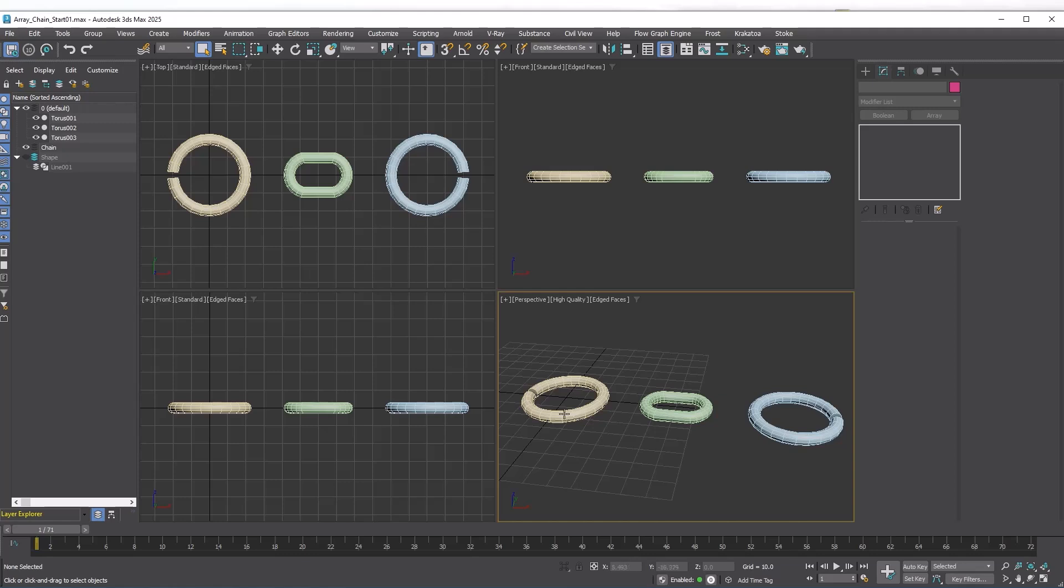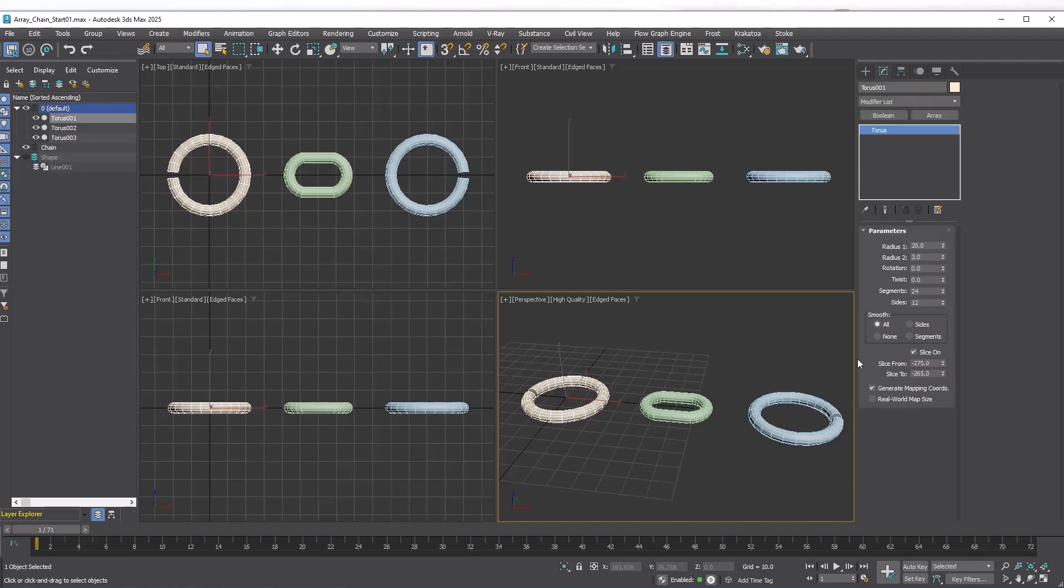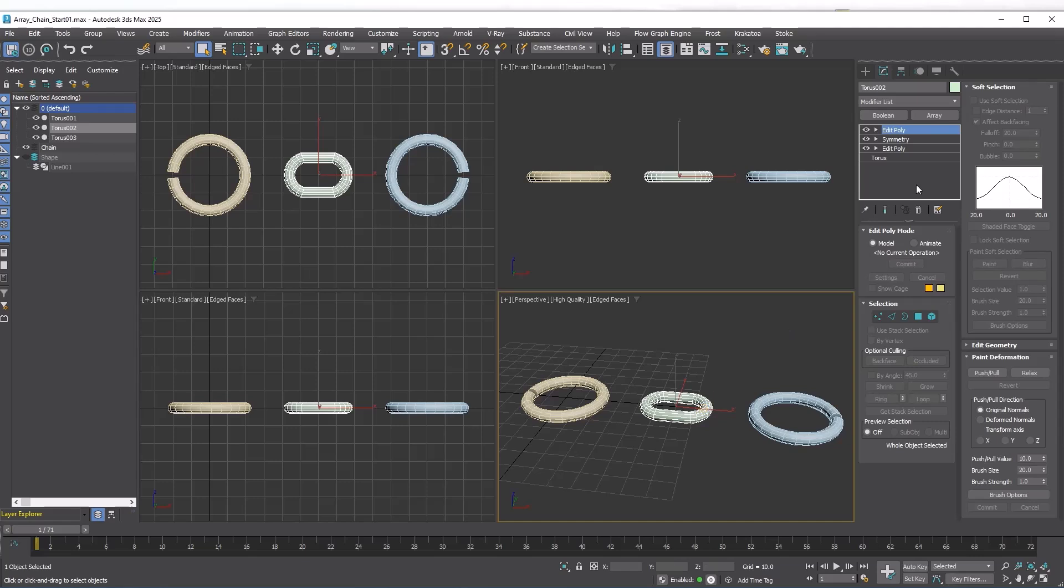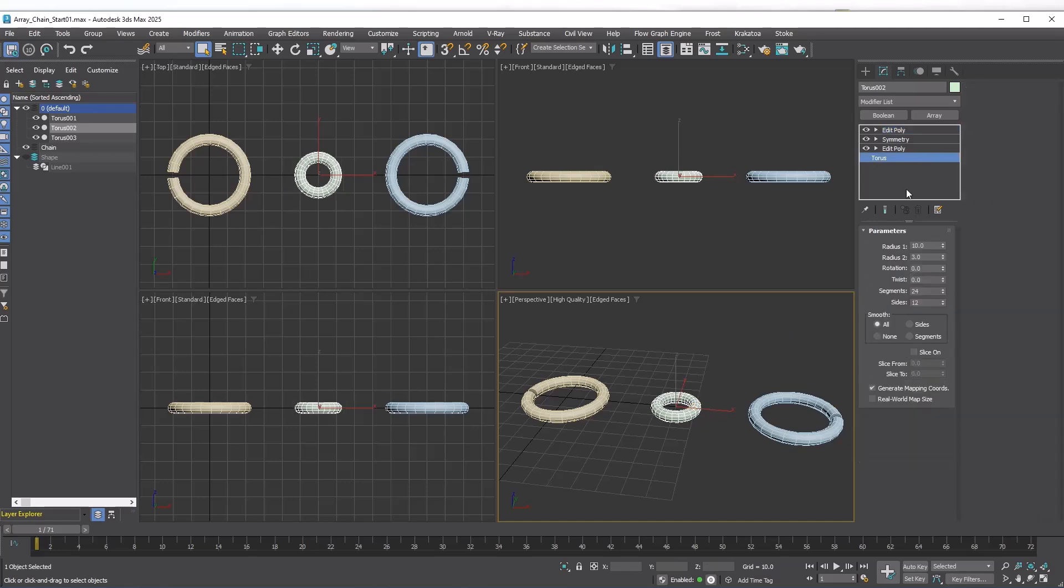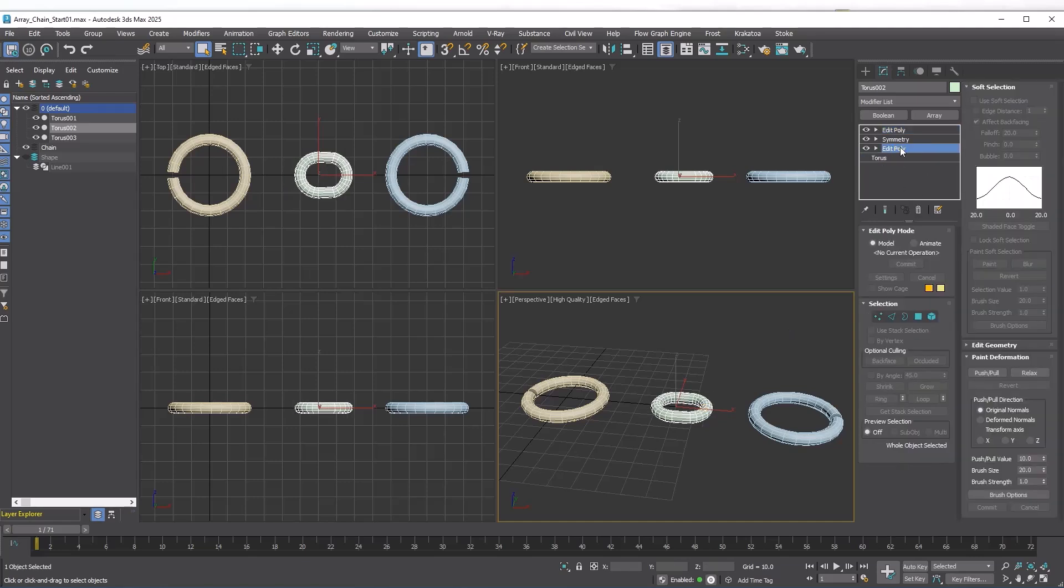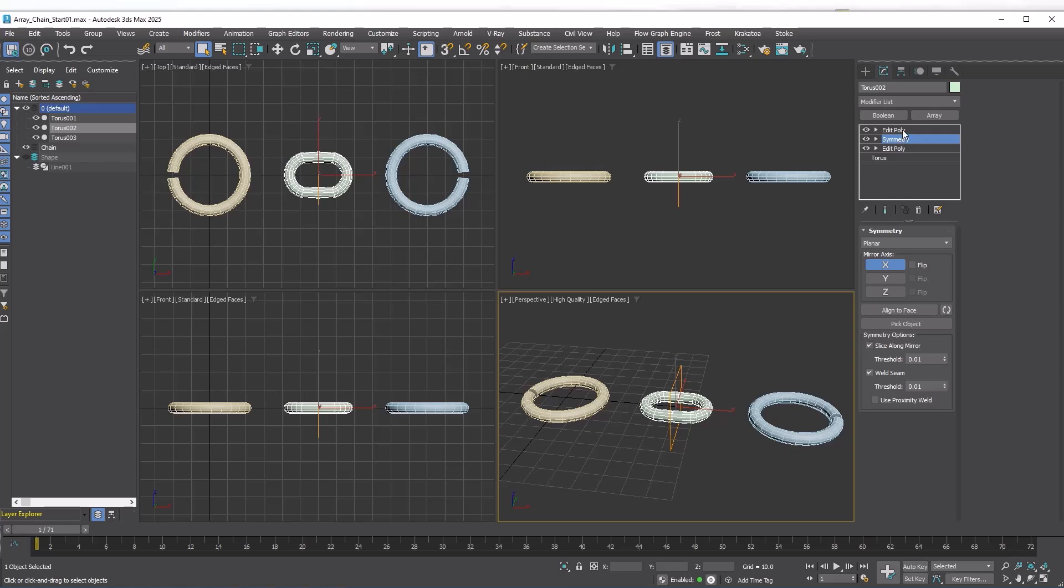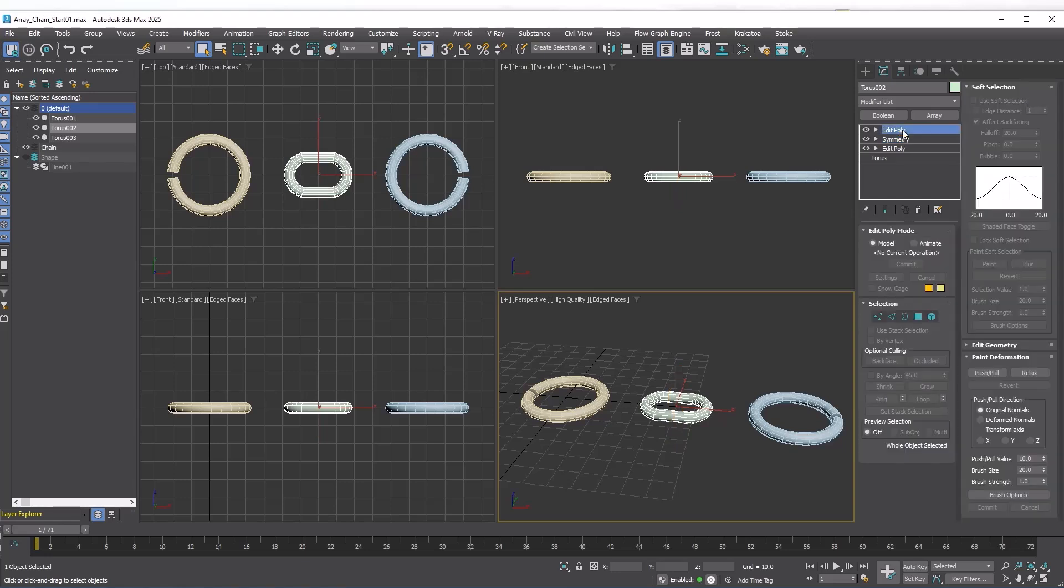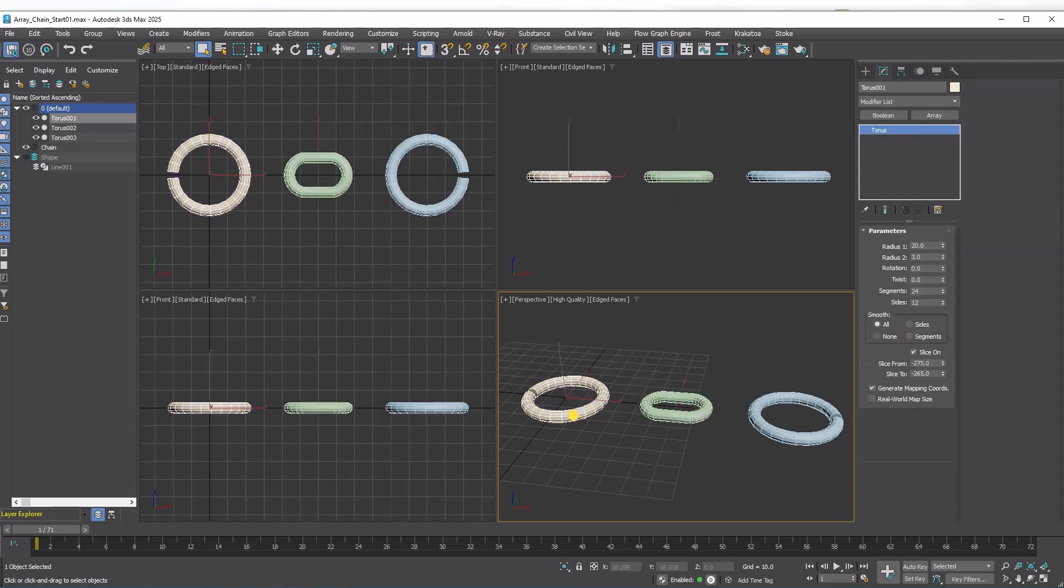The master links are just toruses with slice on. For a link, I began with a torus, stretched it using Edit Poly, and added a Symmetry modifier. Then I removed the center vertices.